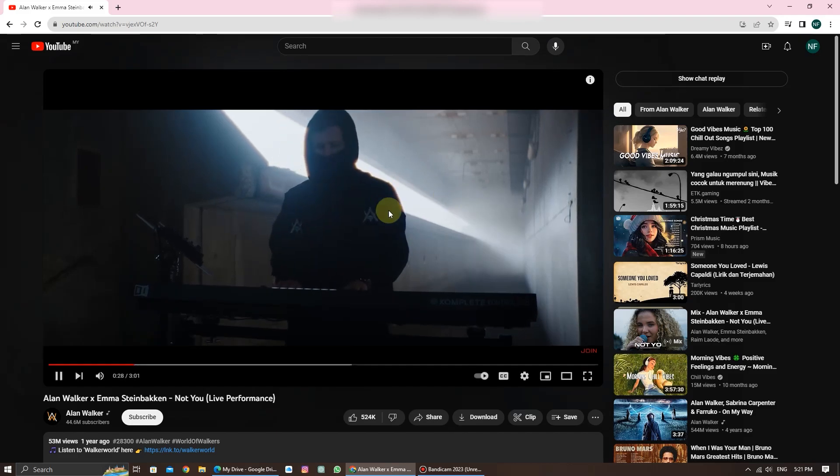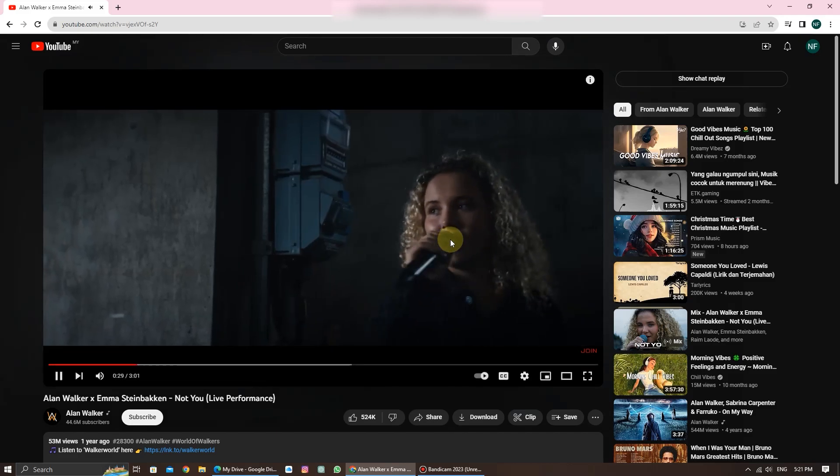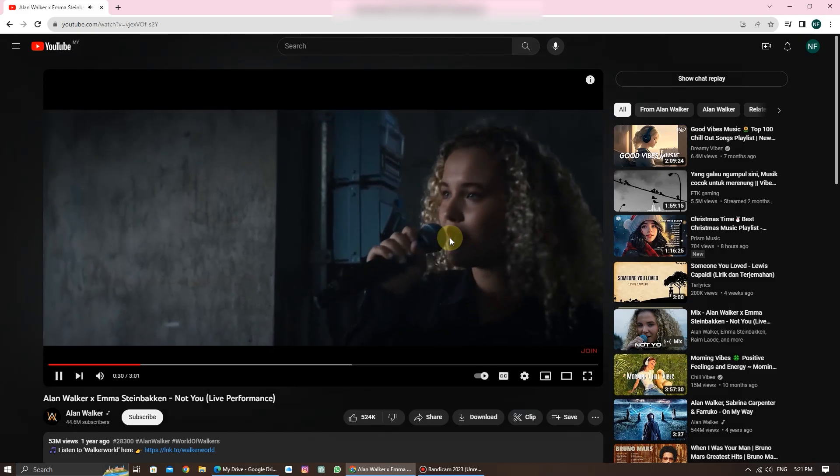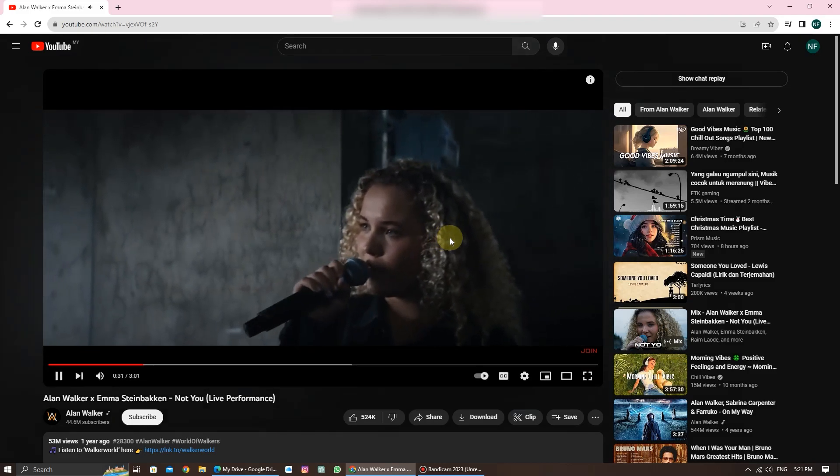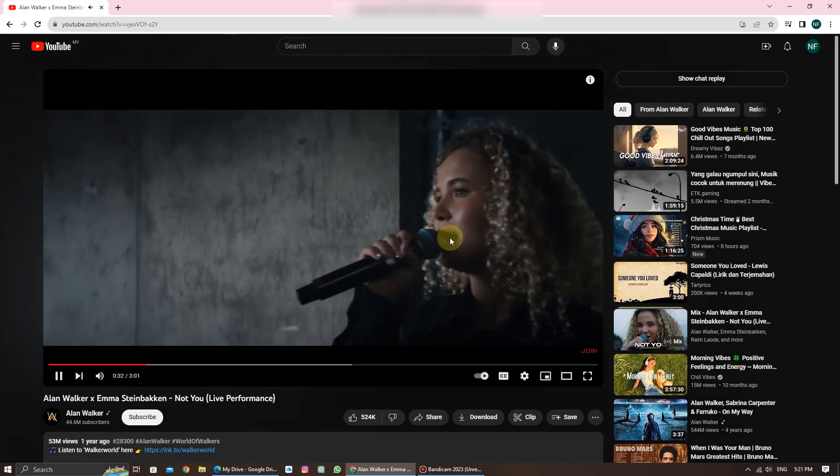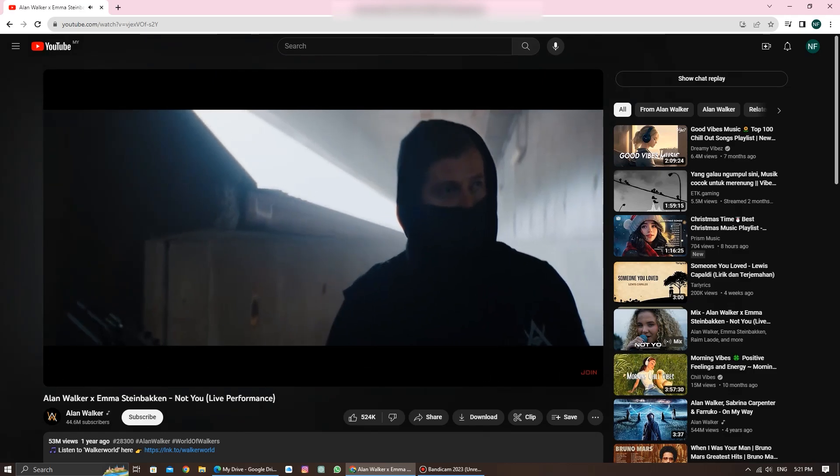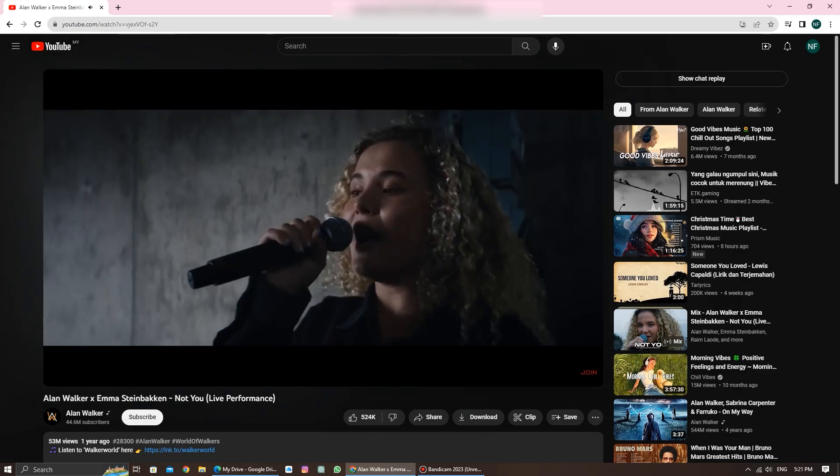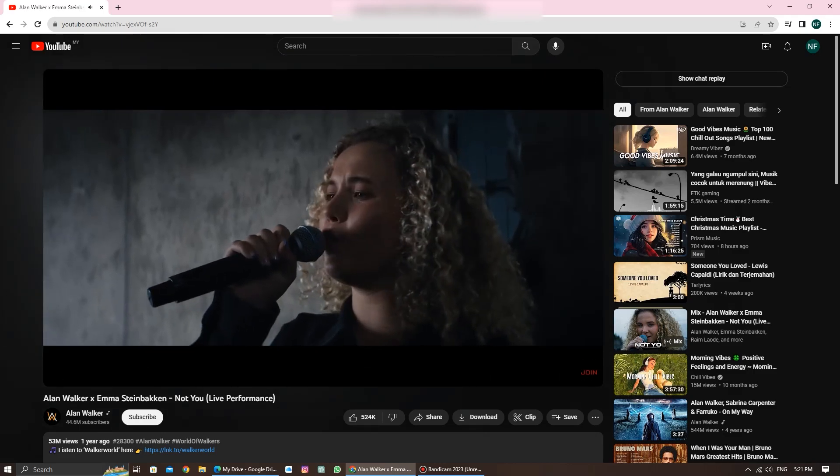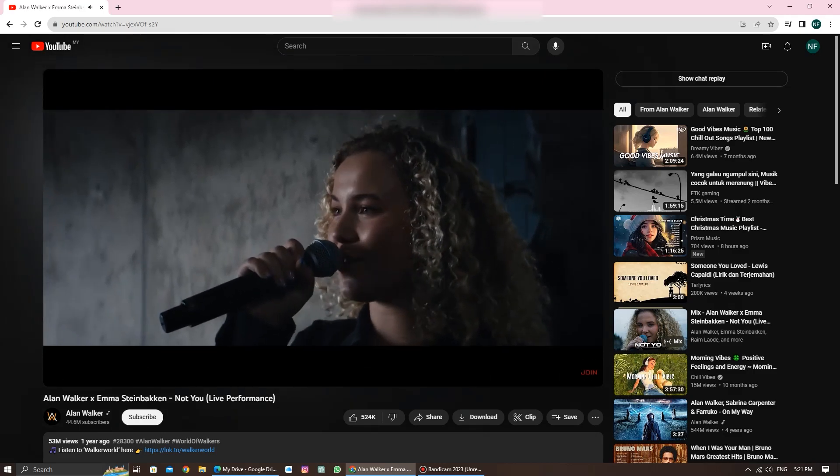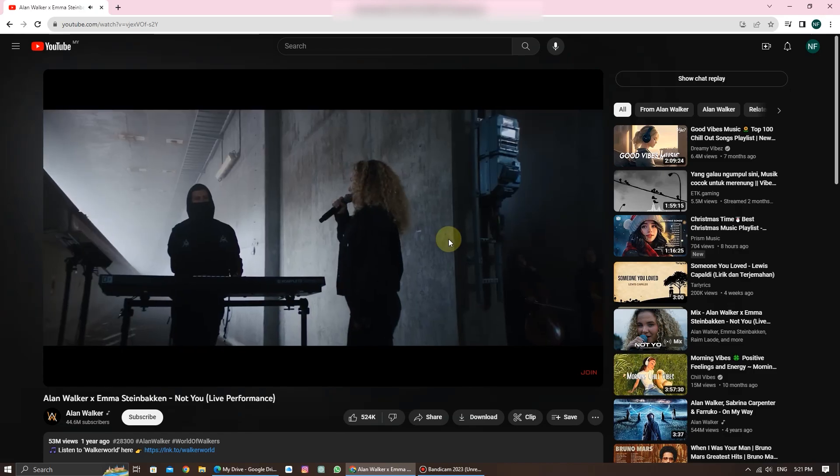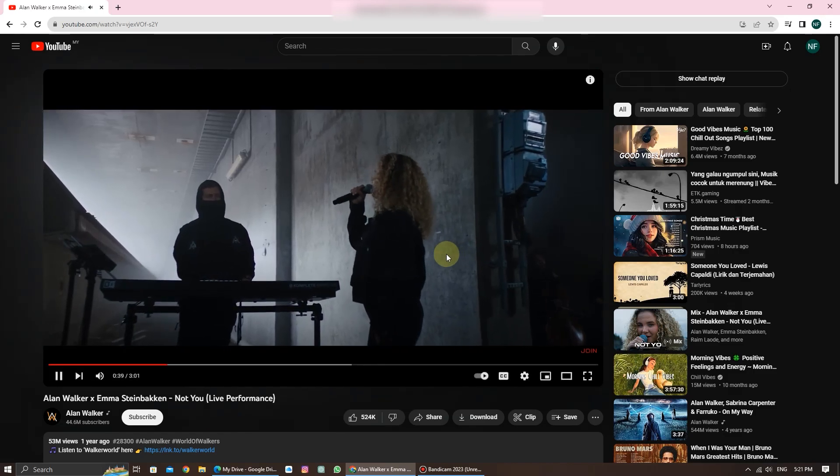And there you have it. You've learned how to loop a YouTube video on your Windows PC and laptops. Whether it's for background music, studying, or just enjoying your favorite content on repeat, this trick has you covered.